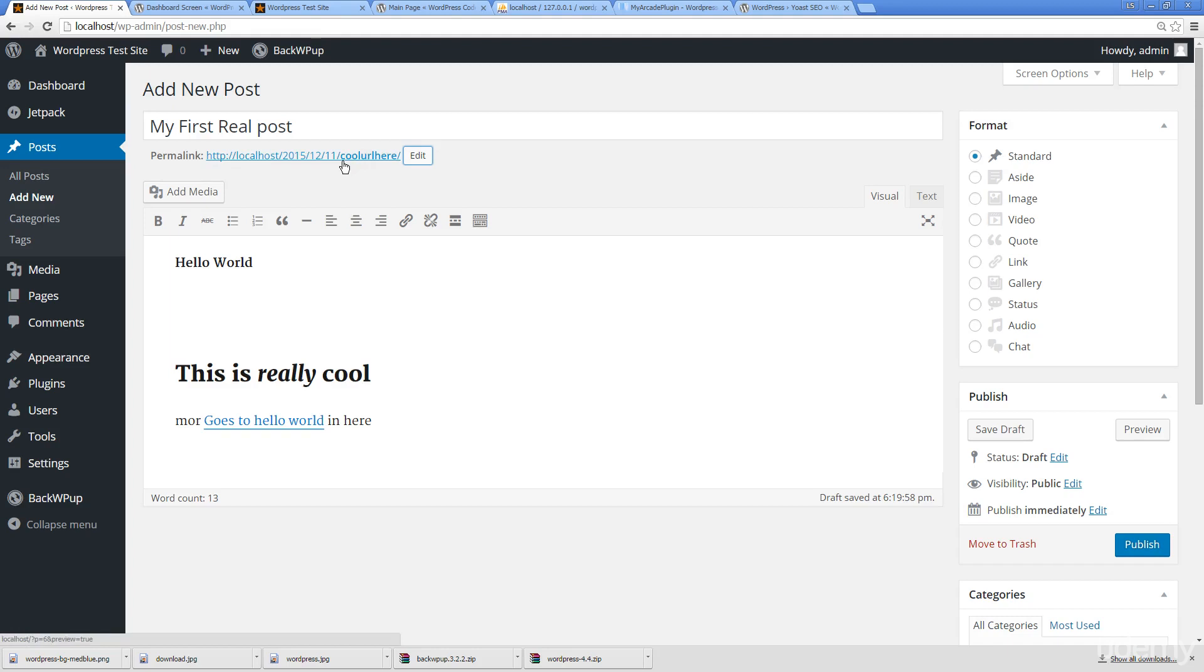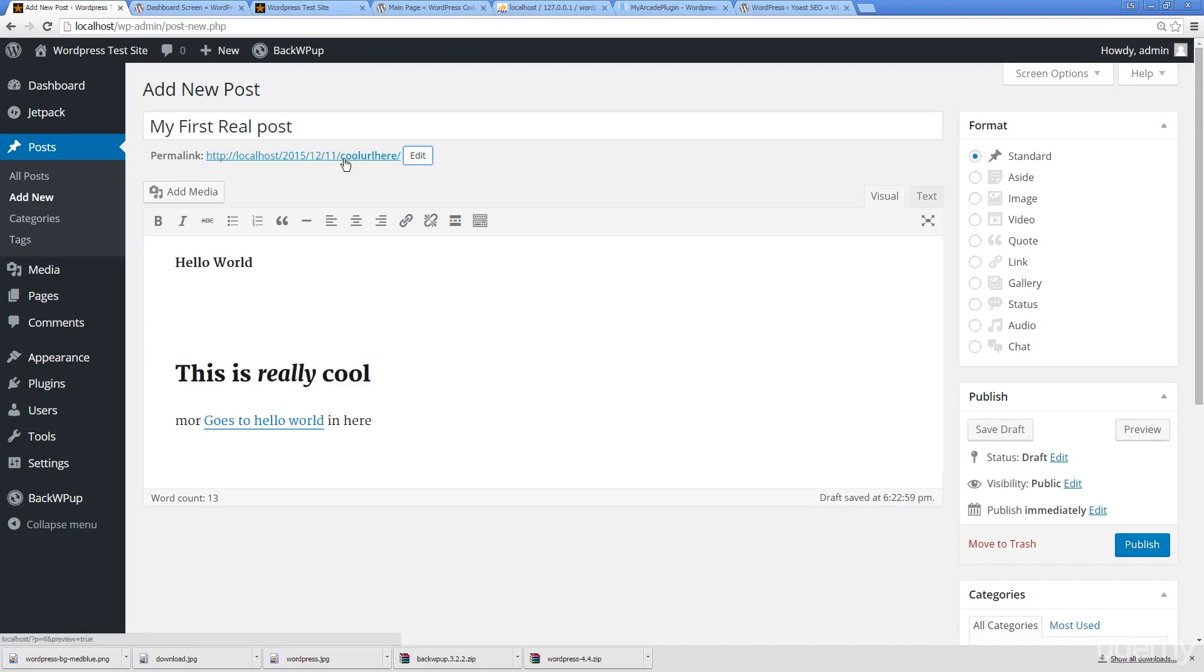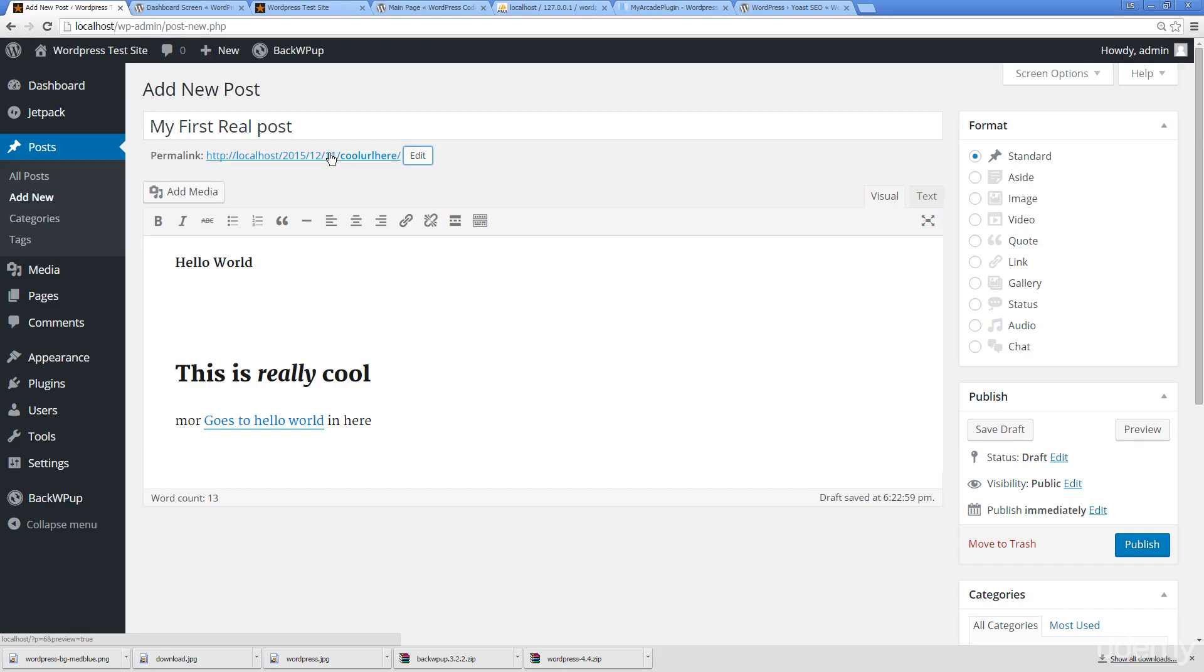The really cool thing about WordPress is that it's database driven content, so it's not actually connected to these URLs. You can change these, and if you don't like it you can actually change it again. But always keep in mind that search engines are indexing this, and if you are changing the pages you're going to get that 404 error page not found.